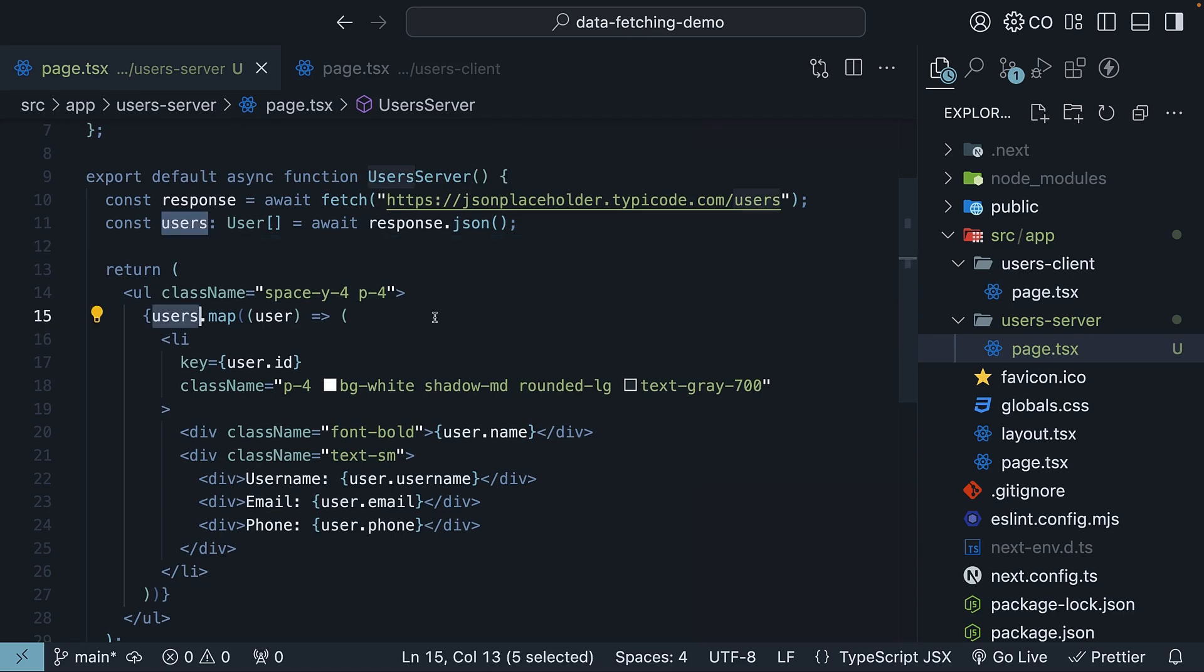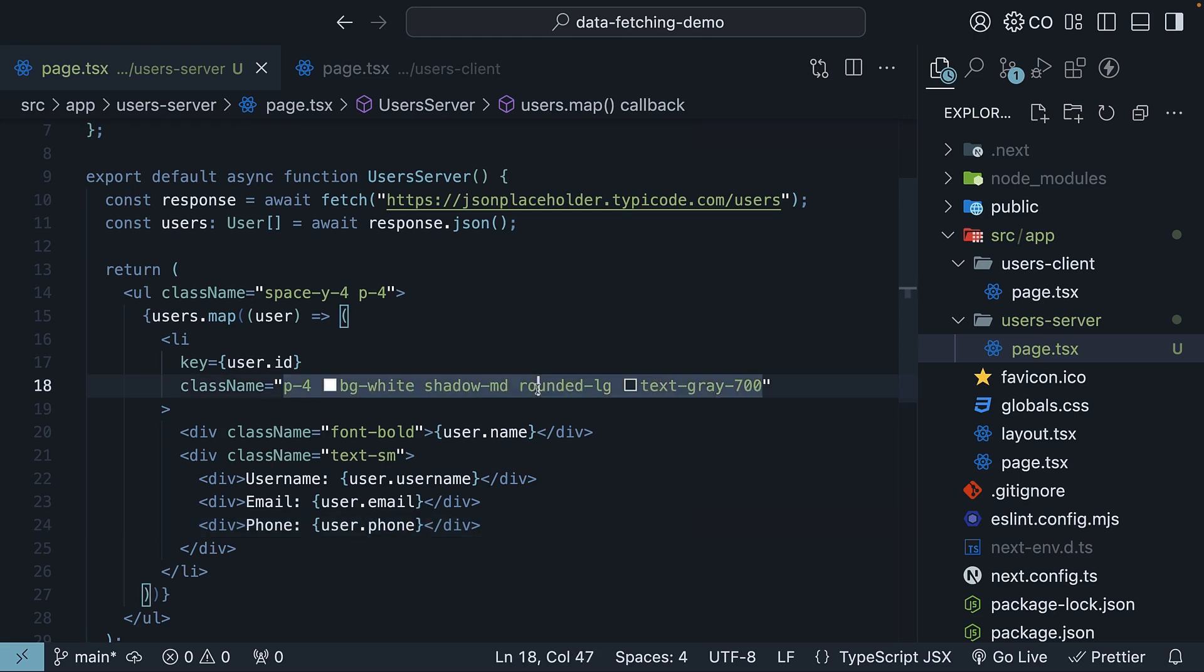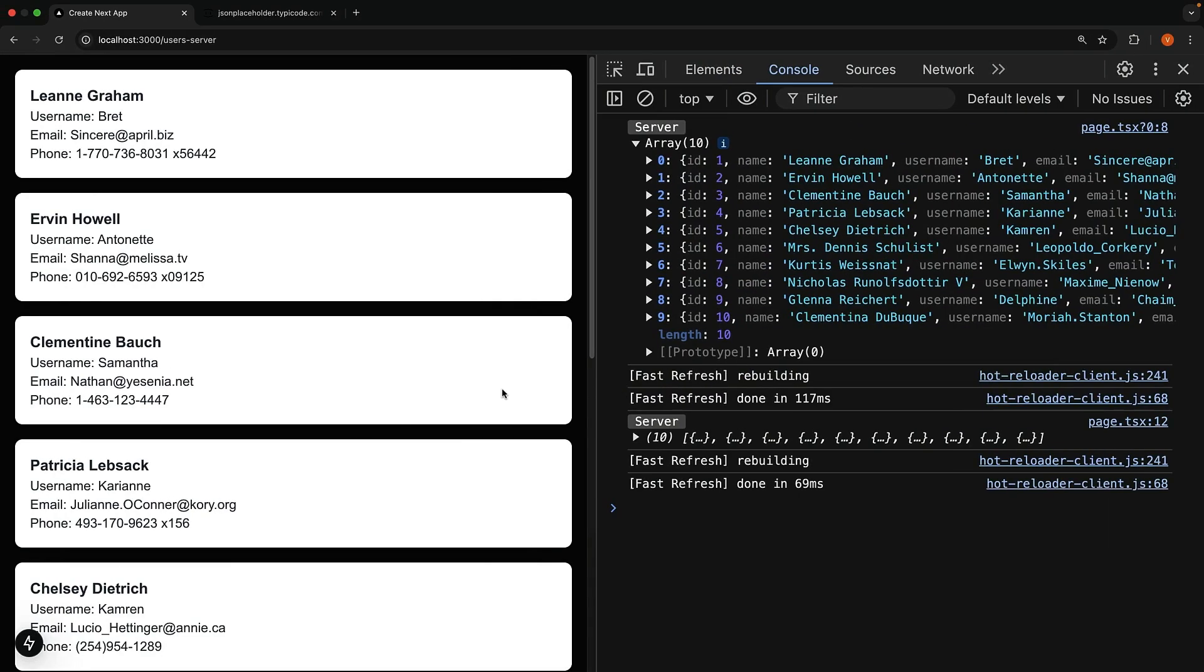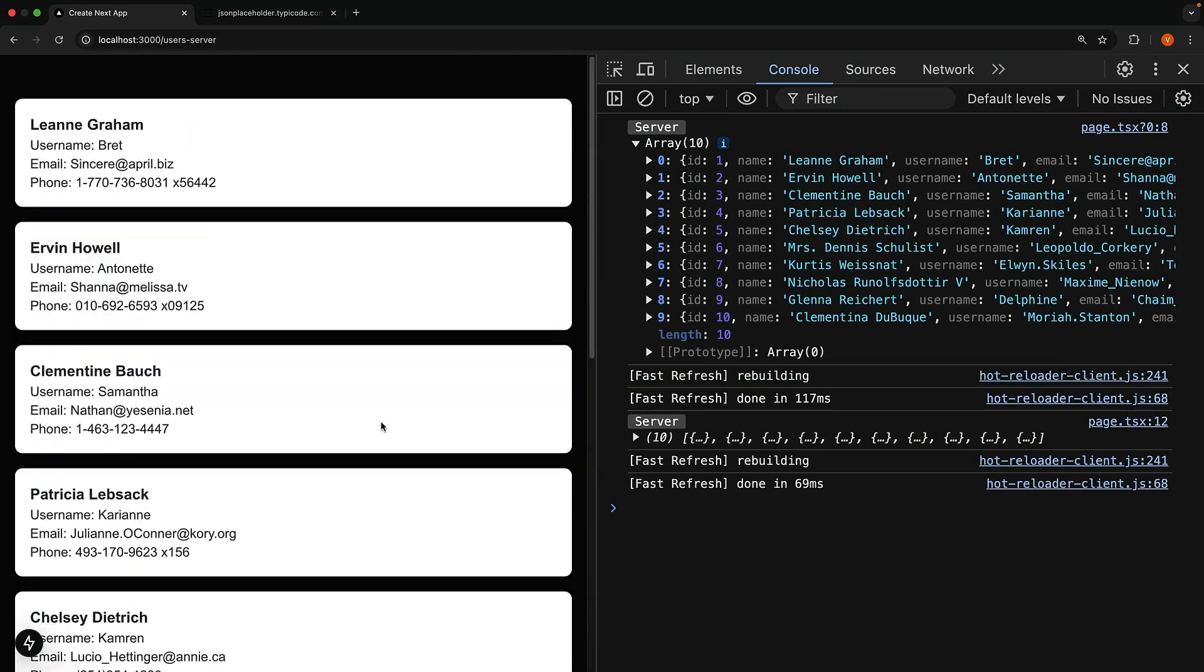We map over the list of users where each user is defined by the user type. We render the user's name, username, email, and phone number. The classes are primarily for styling, so don't stress too much about achieving this exact layout and UI. Save the file and you should see all 10 users being displayed.